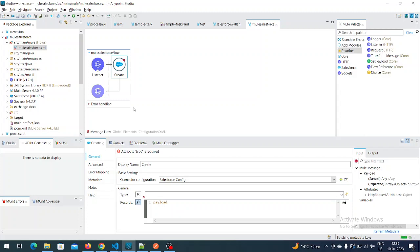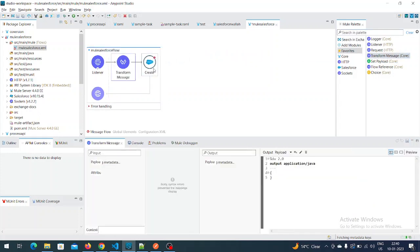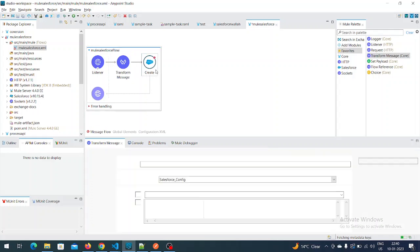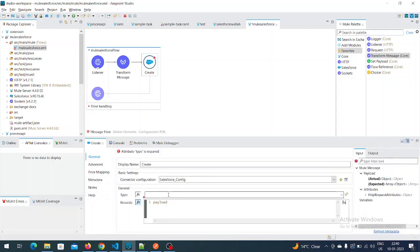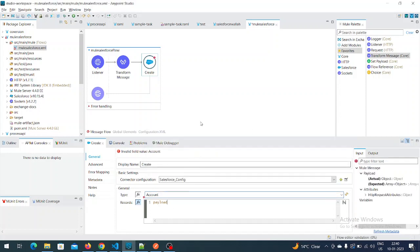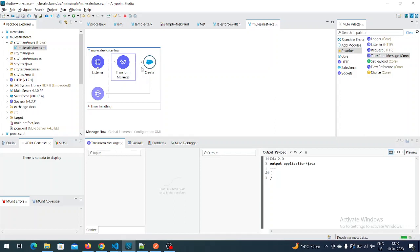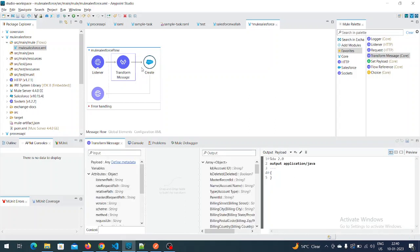Now let's try to add some records into the Account object. I'll add a Transform Message component to help with that. I'll add the payload mapped to Account. Now you can see there are no errors.